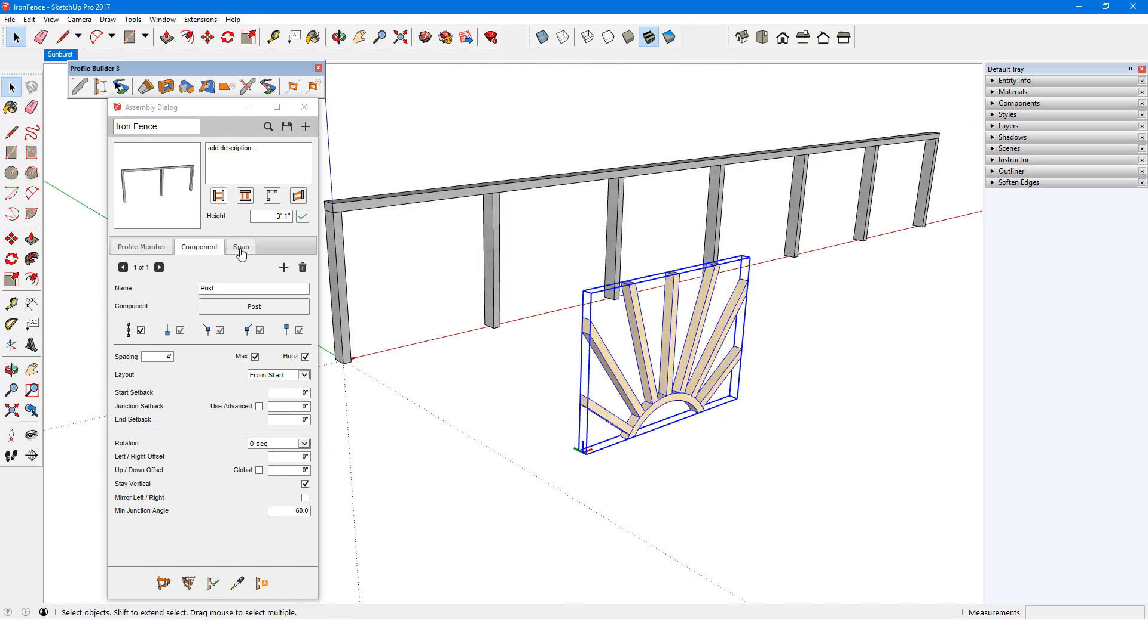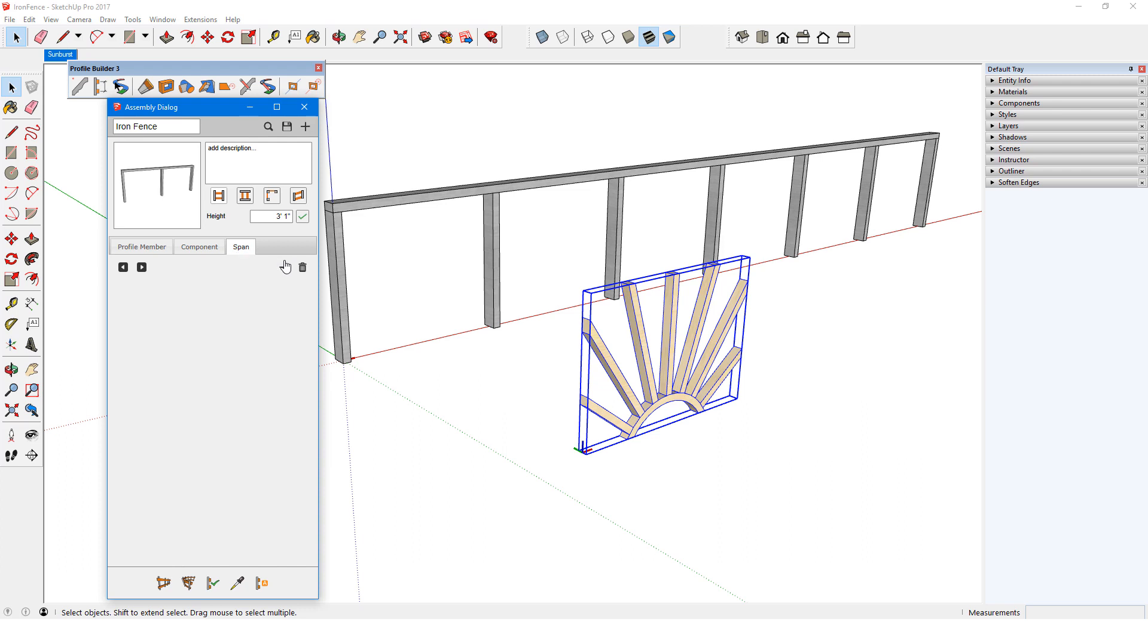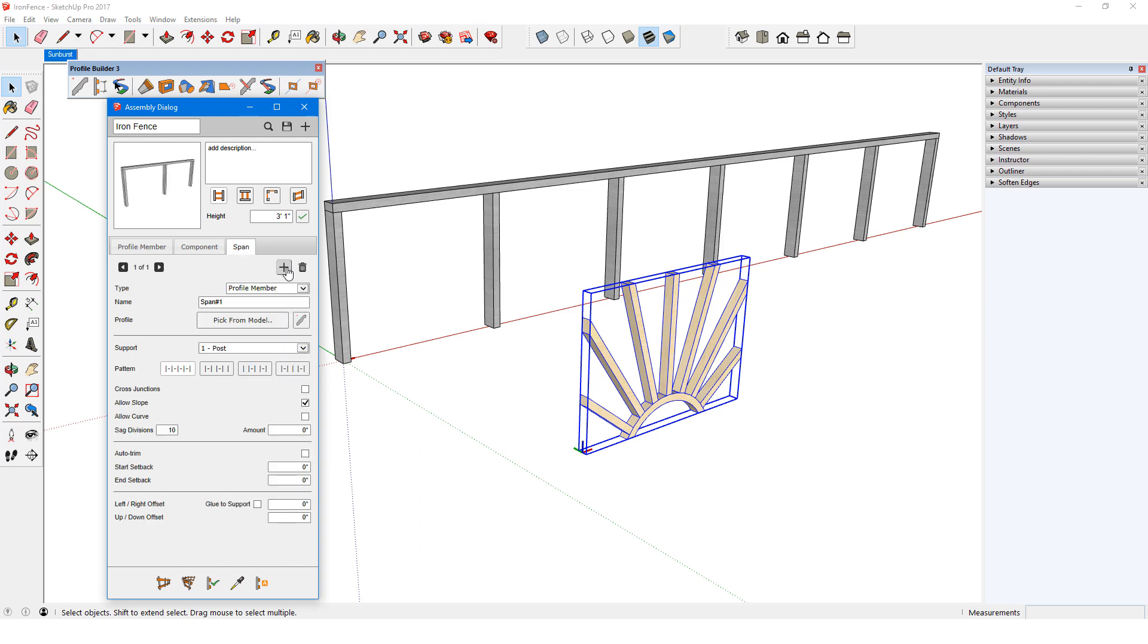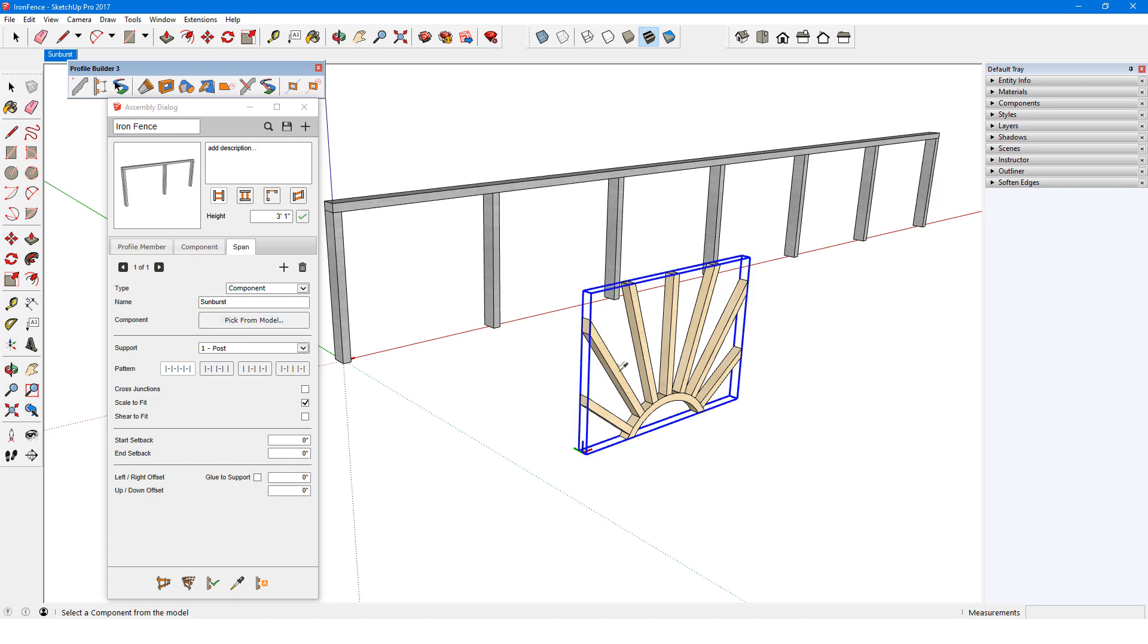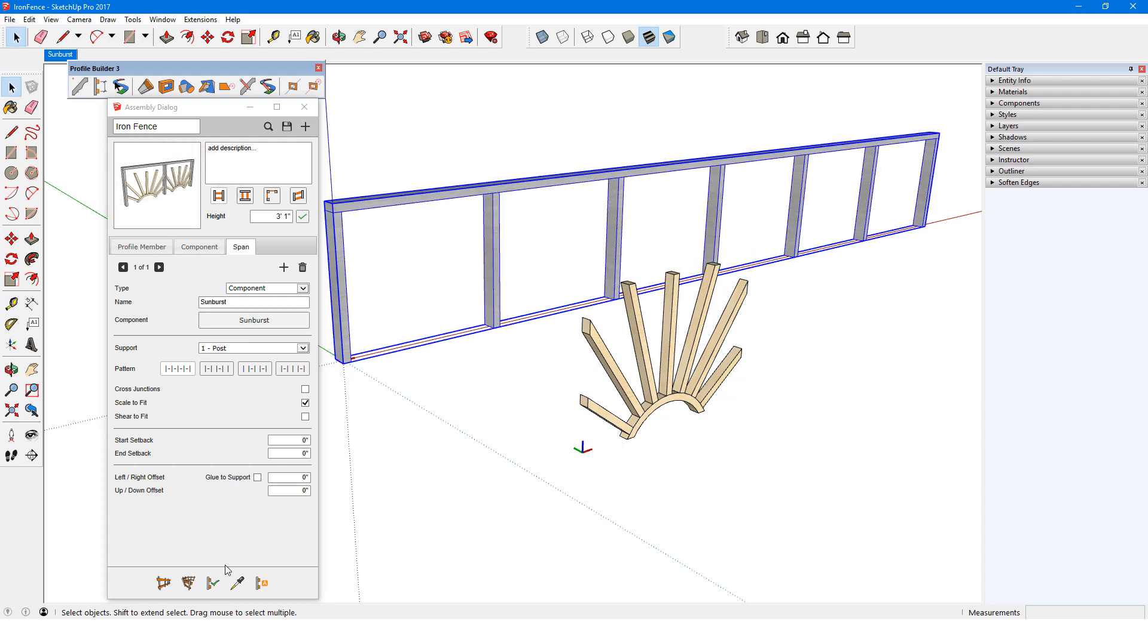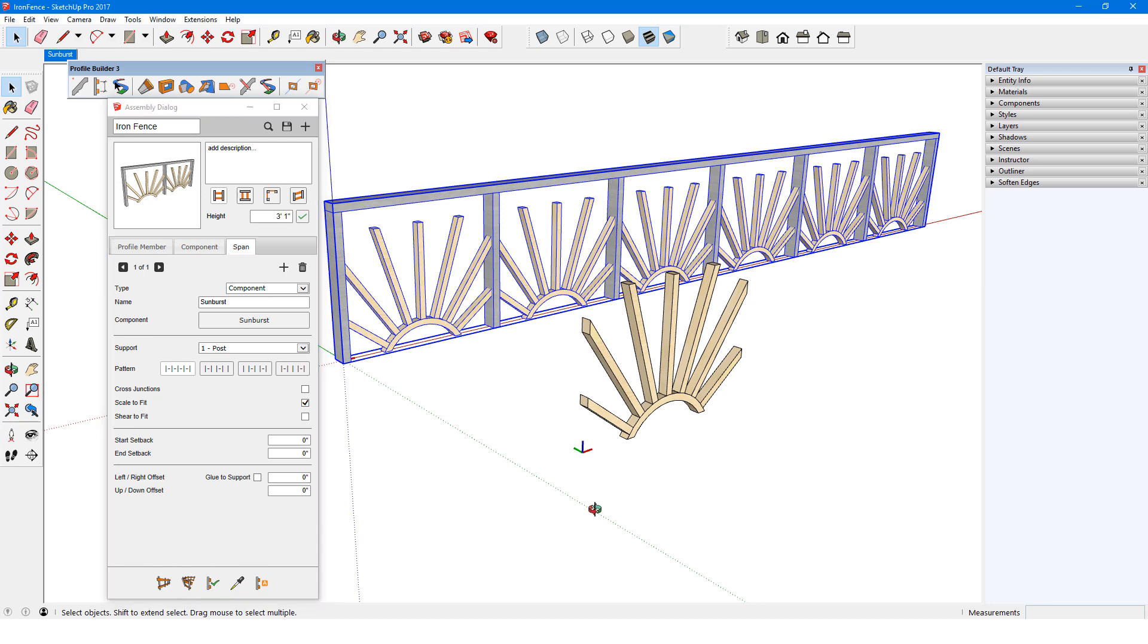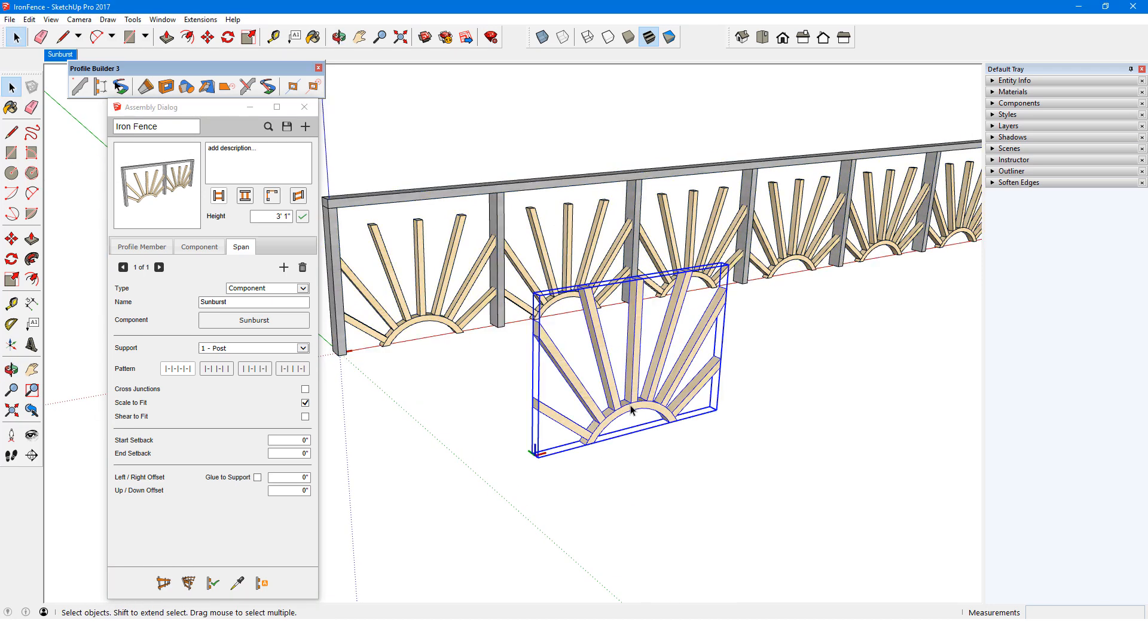In the span tab, I'll add a new span, set its type to component, name it sunburst, and pick it from the model. I can see from the preview that I'll need some adjustments, and I'll apply changes to the fence to check the details.